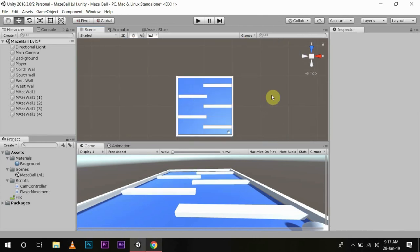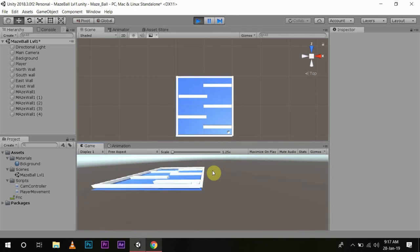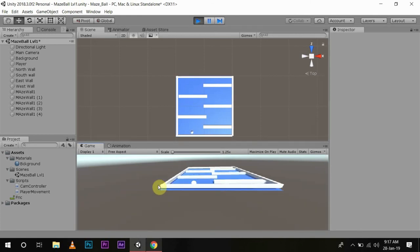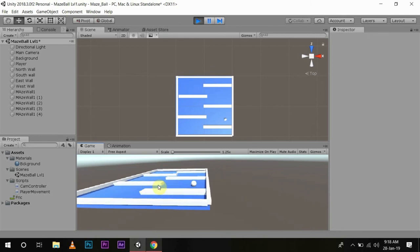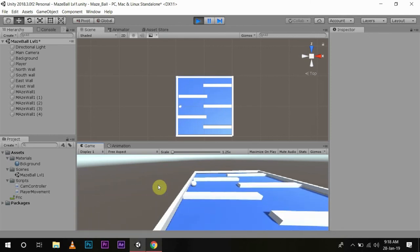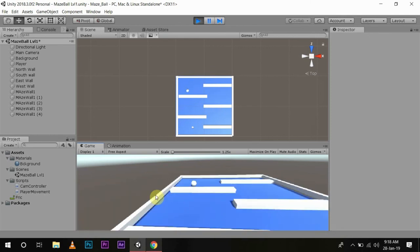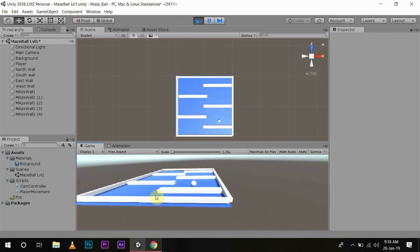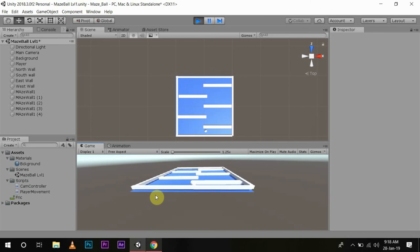So now it's looking something like a maze. I'm not a very good level designer, so I'm sorry for that. Now if you press Play, you can easily move between this maze. See, the ball is also not falling off.